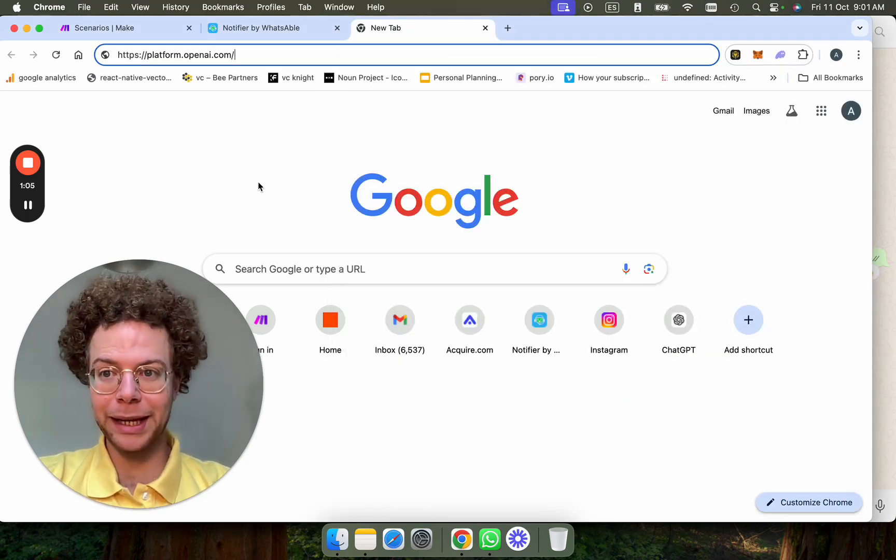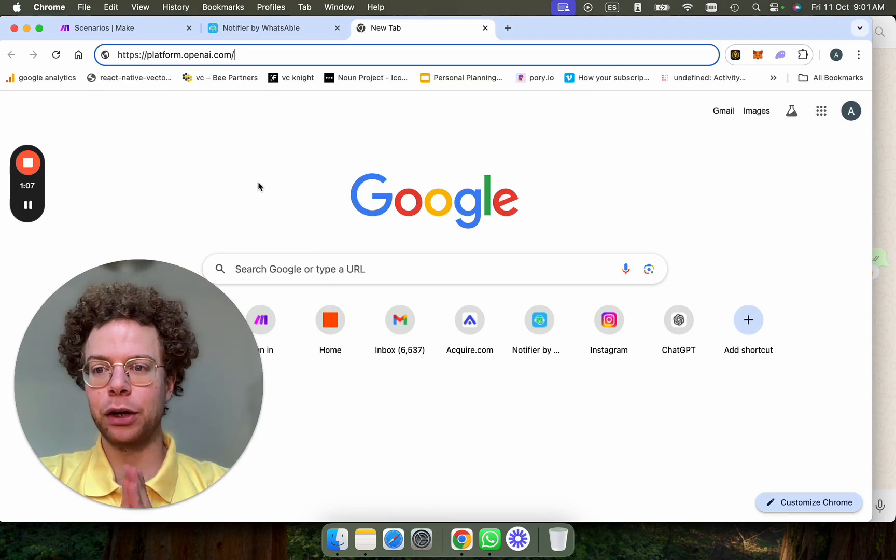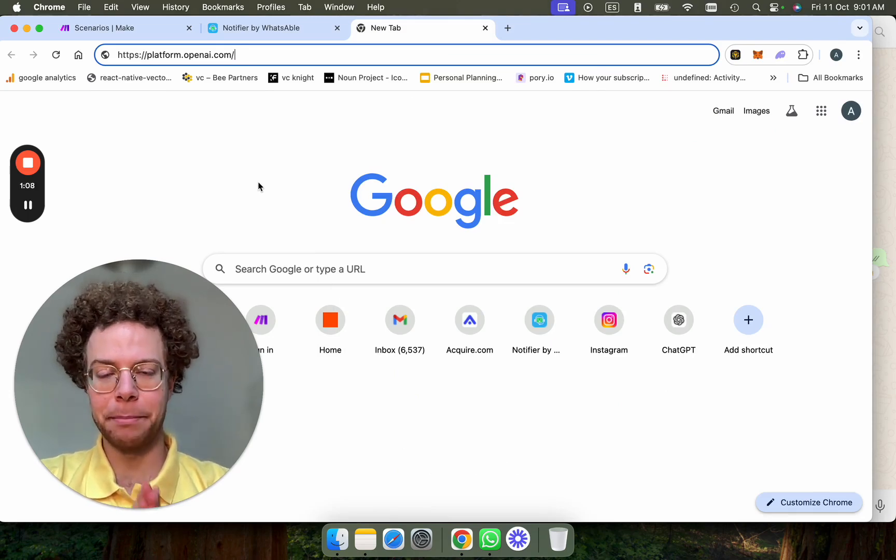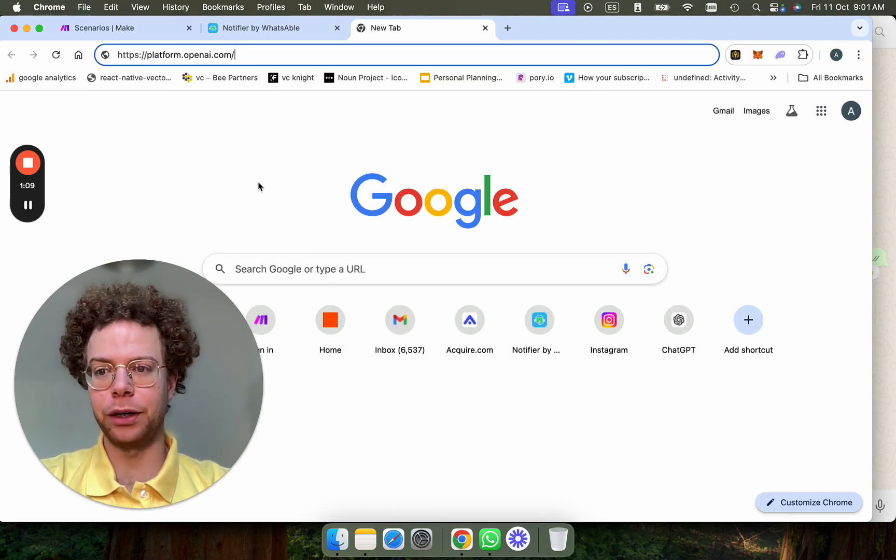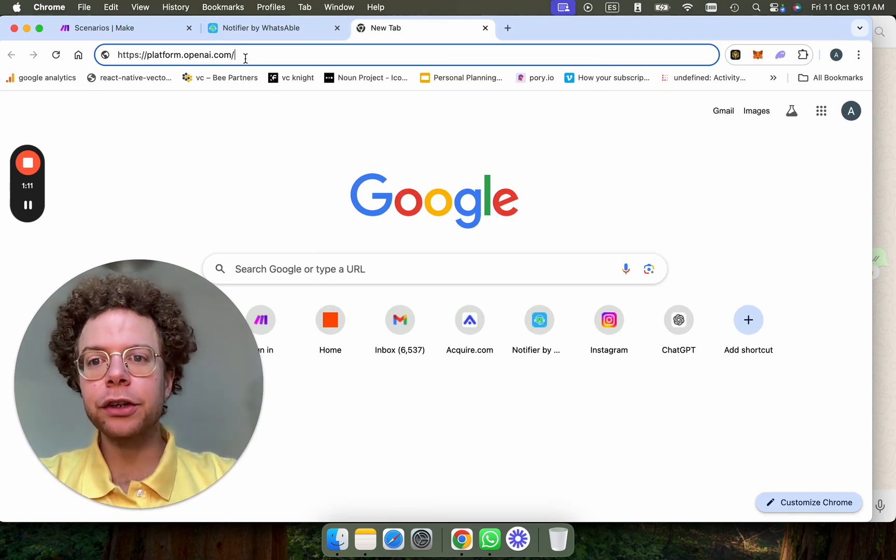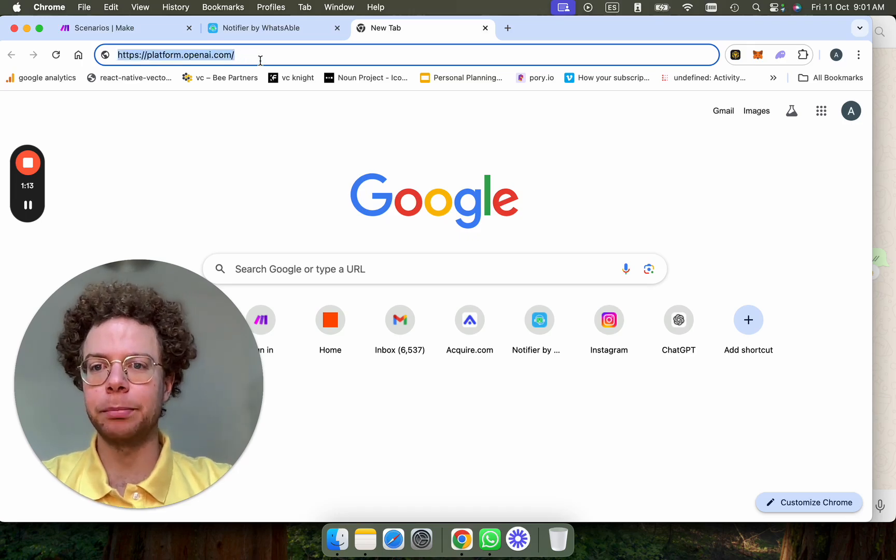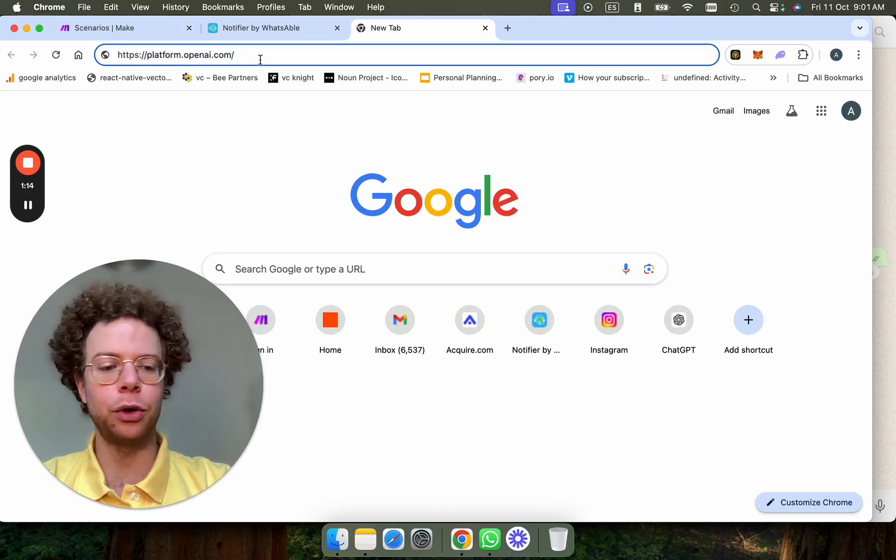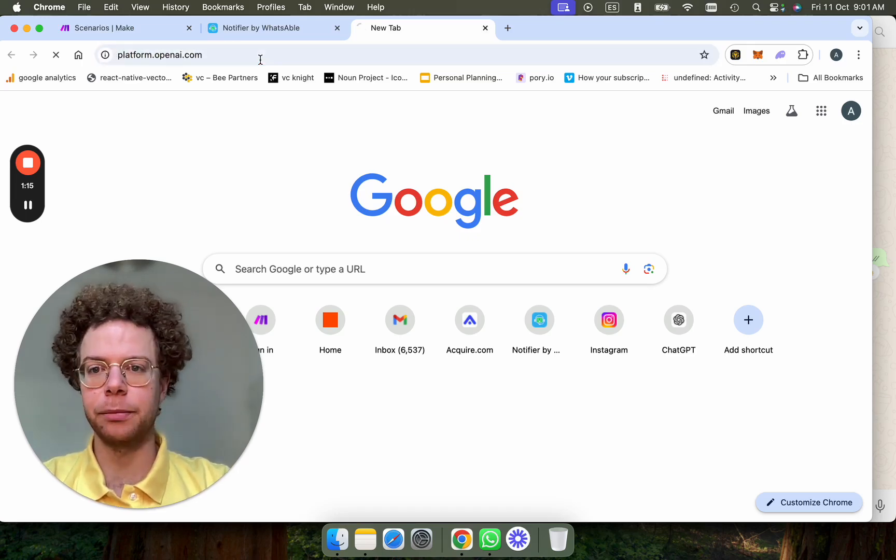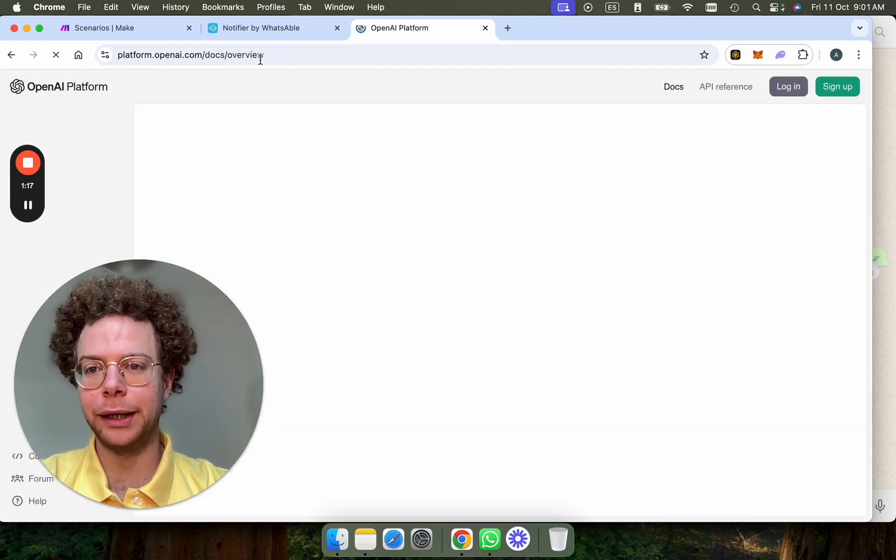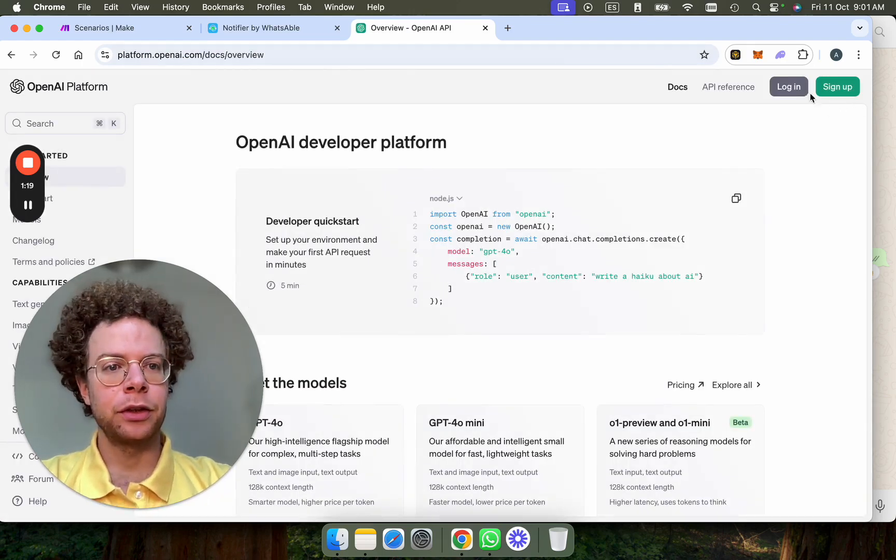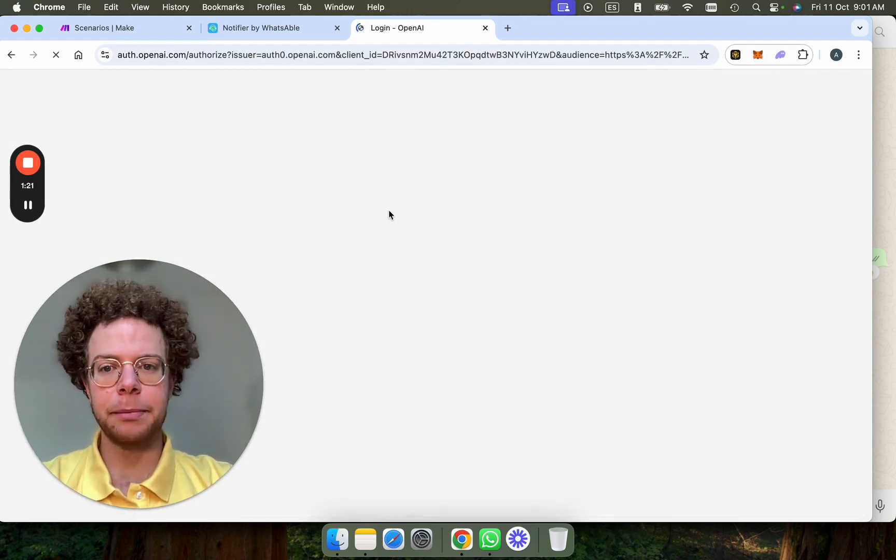Let me show you how to do this. We're going to be using Make and OpenAI. I'm going to go step by step on each thing. The first thing you're going to have to do is create an account on platform.openai.com, which is where you will create your bot.